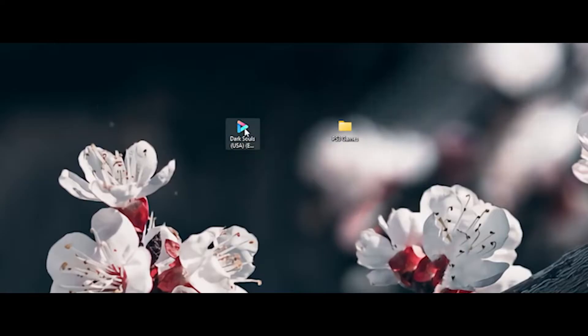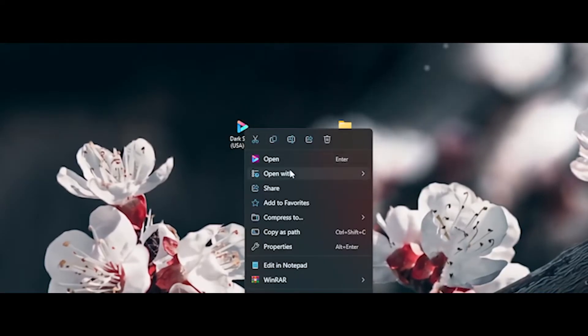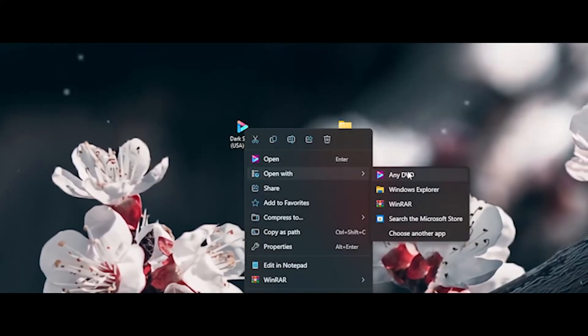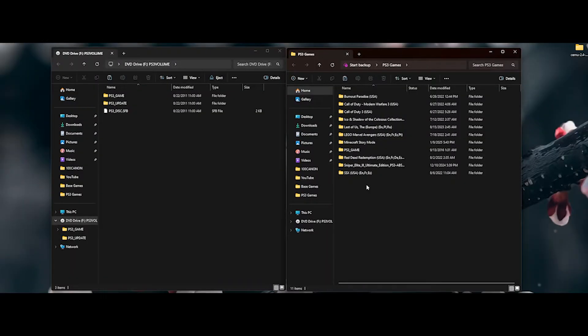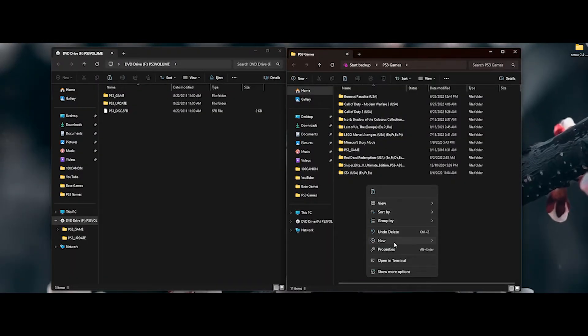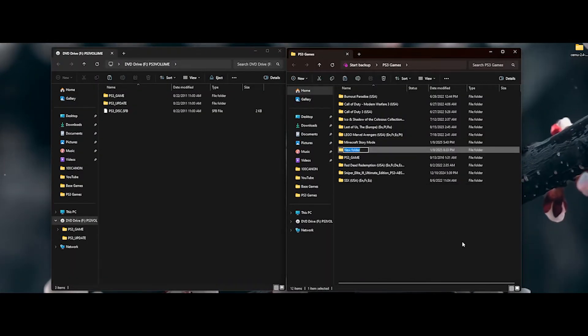First, start by right-clicking the ISO file, go to Open With, and select Windows Explorer. Next, in your PS3 game folder, make a folder and name it after your game. Mine is Dark Souls, so I will name the folder Dark Souls.